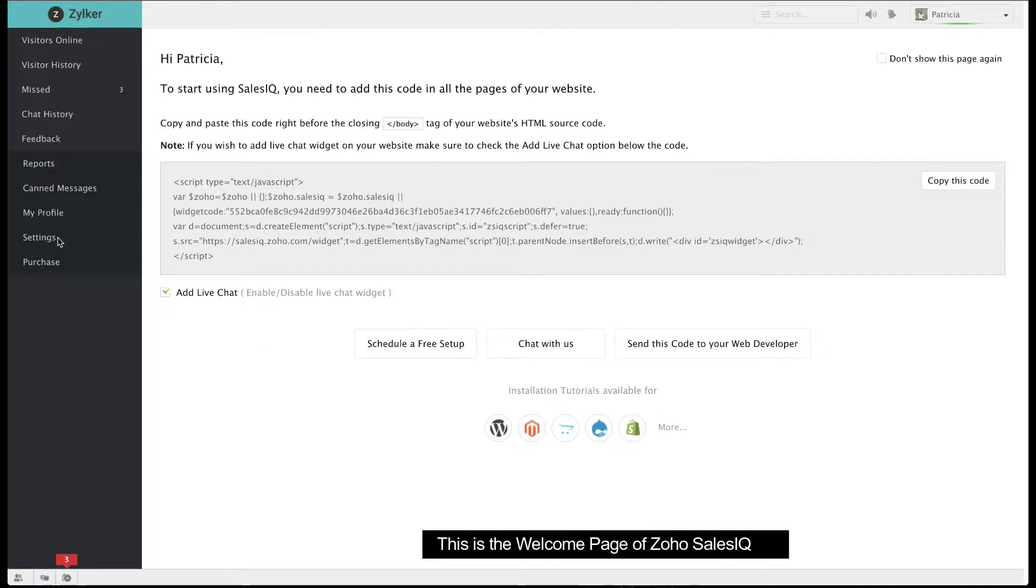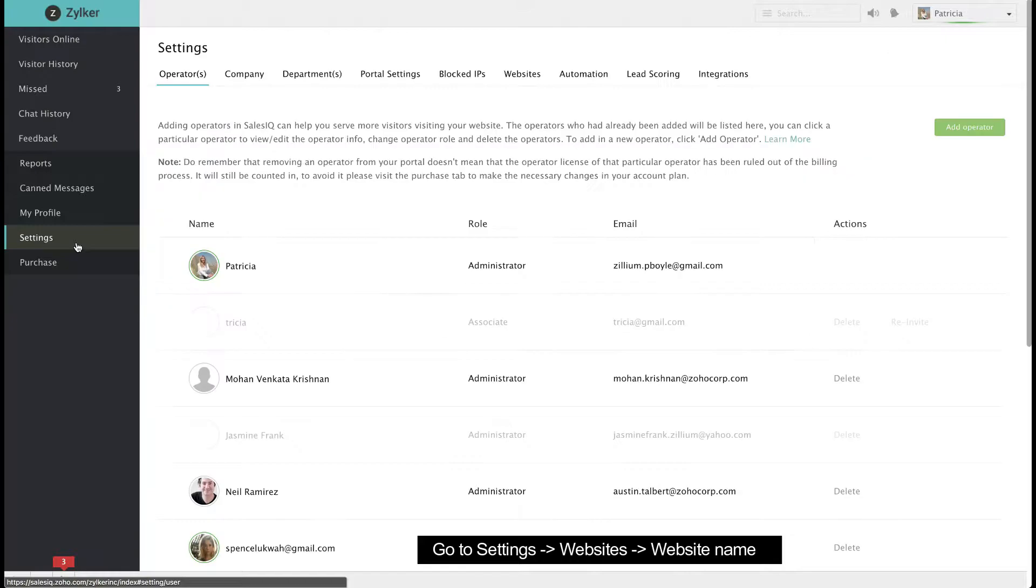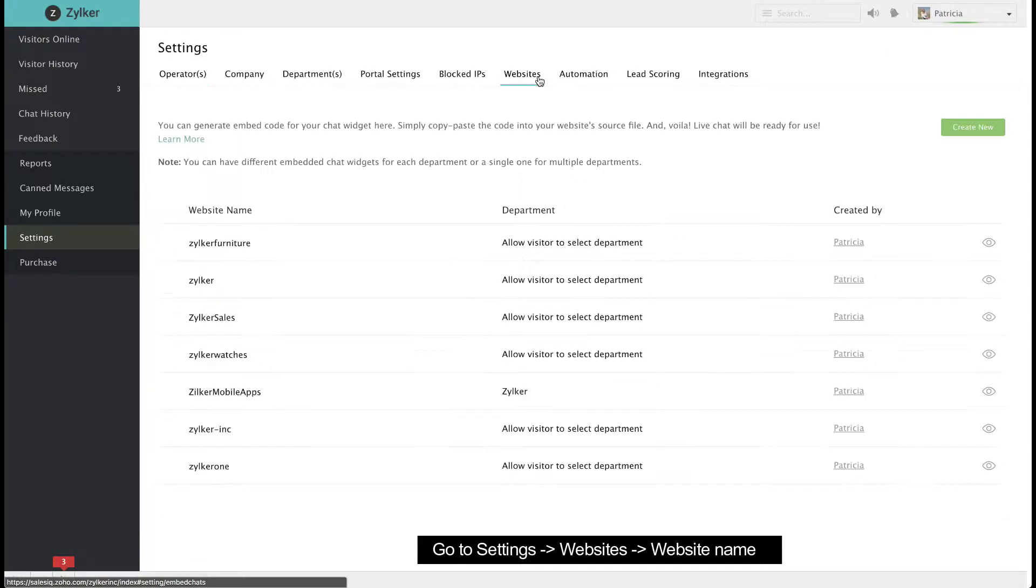This is the welcome page of Zoho SalesIQ. Go to Settings, Websites, then Website Name.